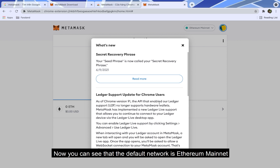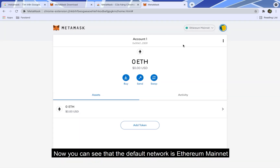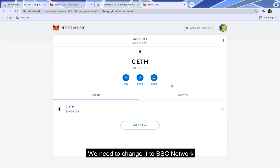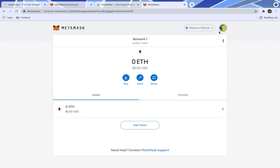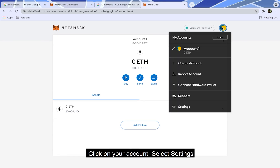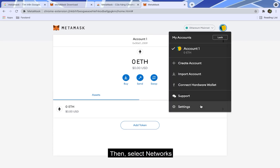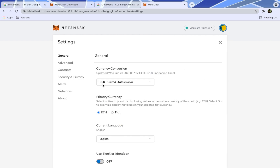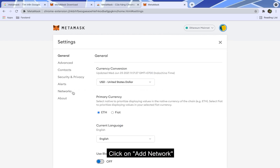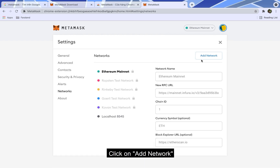Now you can see that the default network is Ethereum mainnet. We need to change it to Bayest Say Network. Click on your account, select settings, then select networks. Click on add network.